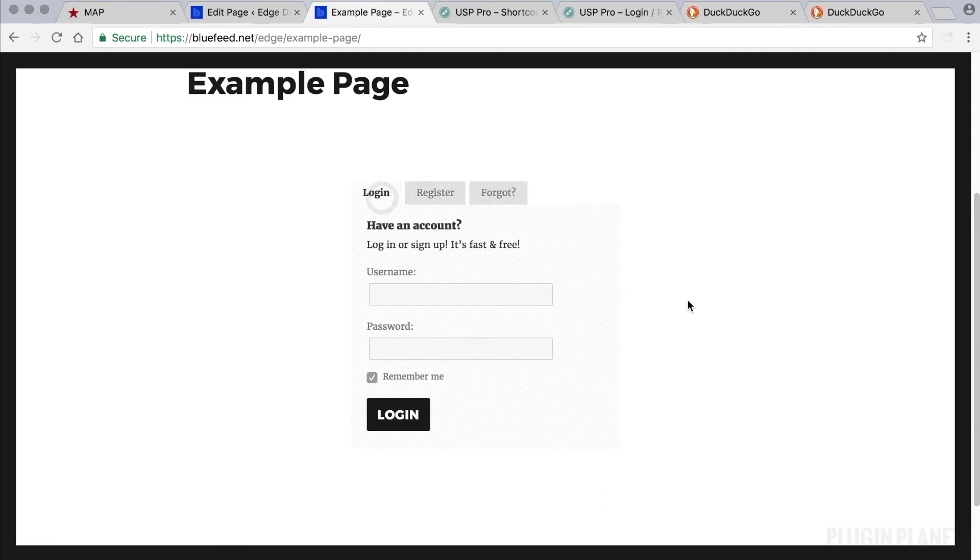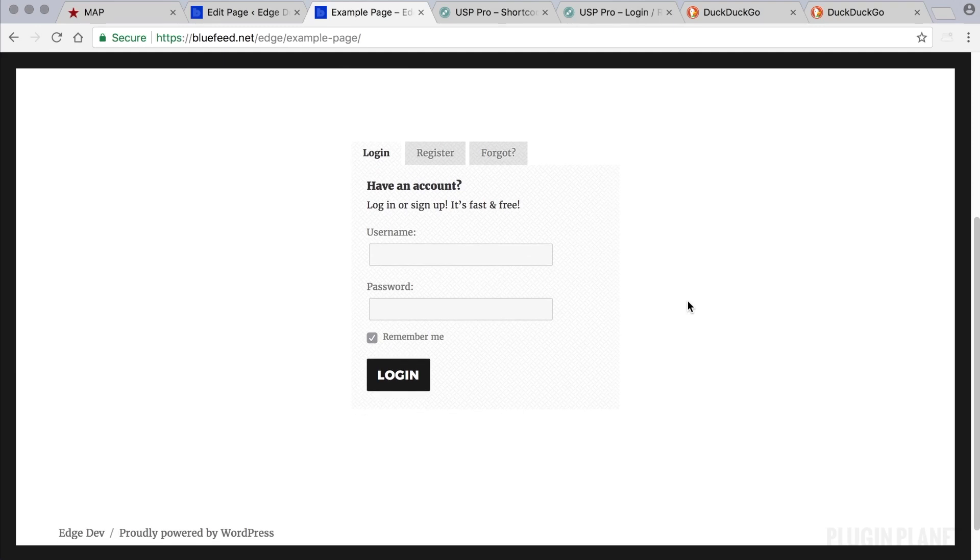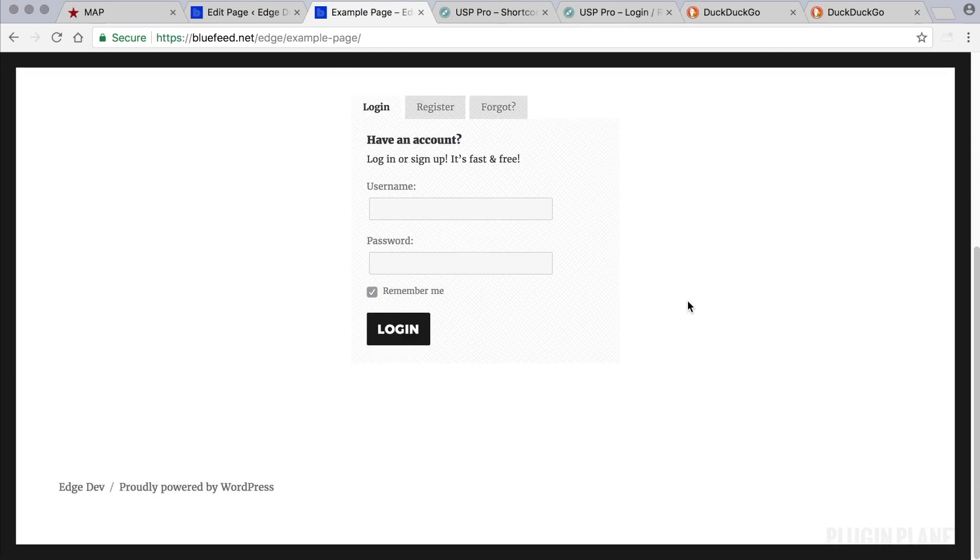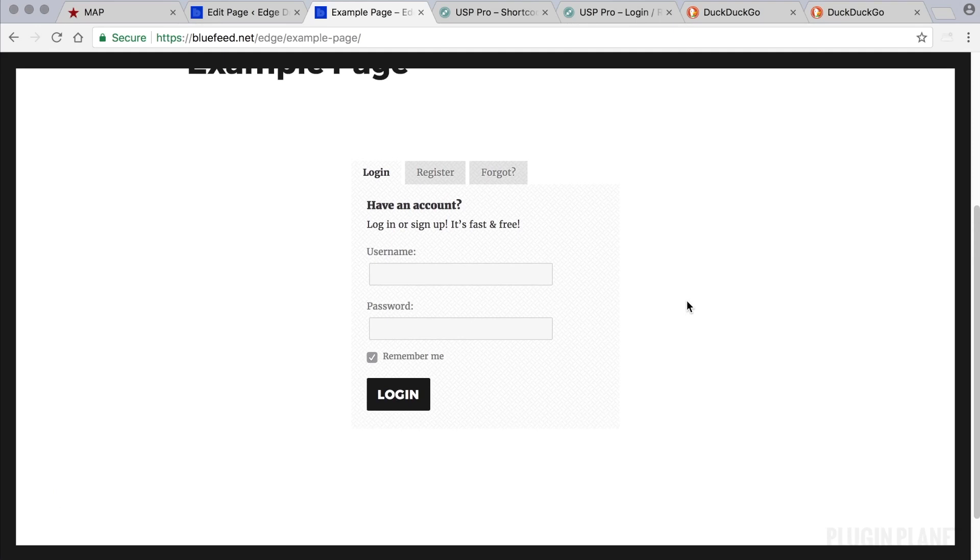It can be displayed in the sidebar or it can be displayed on any post or page and it can even be displayed via your theme template if you would like. So a lot of possibilities here and it just is designed to make things a lot easier.